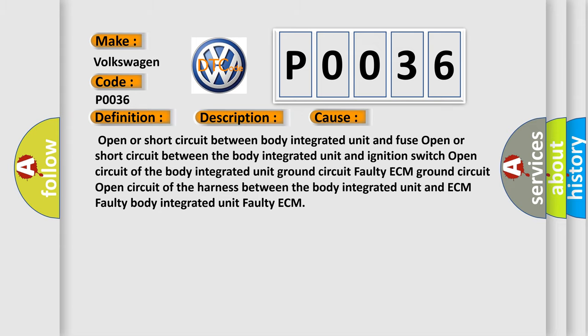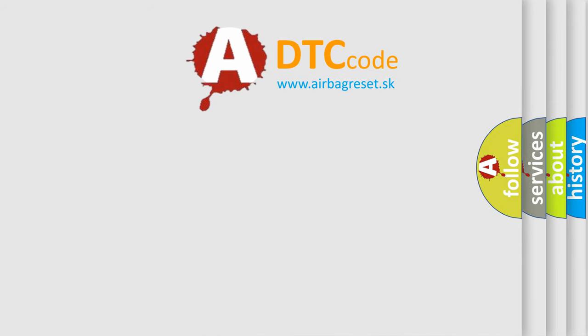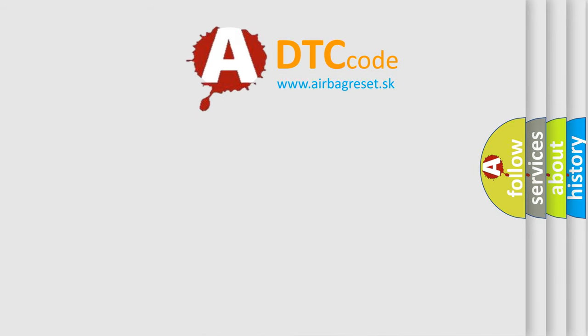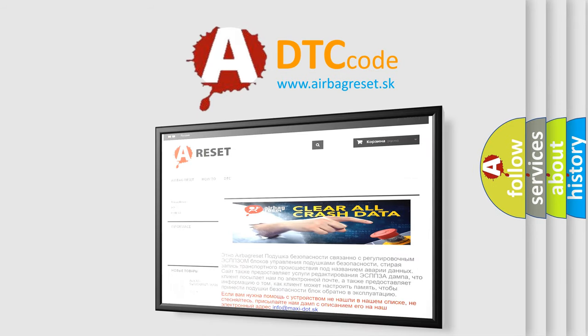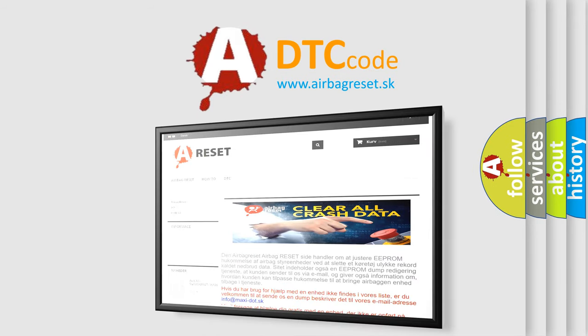The Airbag Reset website aims to provide information in 52 languages. Thank you for your attention and stay tuned for the next video.